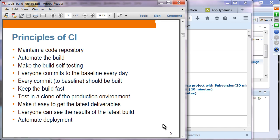Principles of continuous integration: maintain a code repository — SVN or Git, with Git being the most popular. Automate the build: whenever you make a change, check it in and let the build run right away. Part of the build should include testing so that whenever a change is made, testing is done right away. Everyone commits to the baseline every day — instead of waiting a week, you check in changes as frequently as possible so they are integrated and tested automatically.